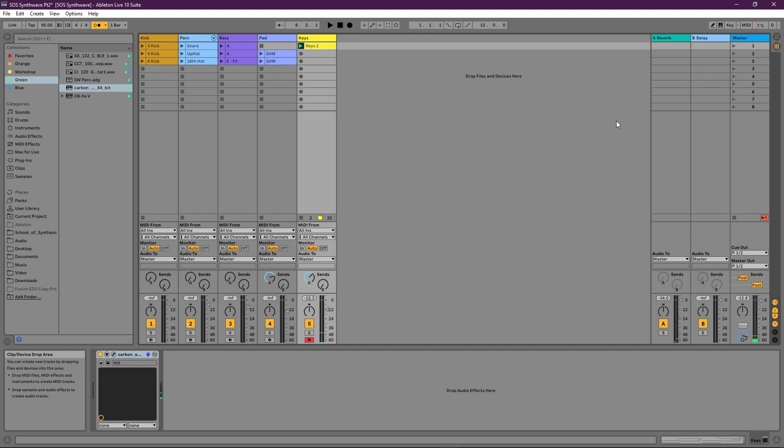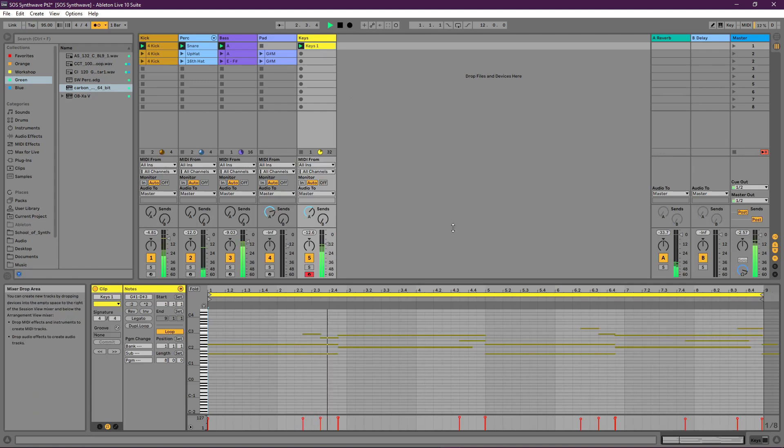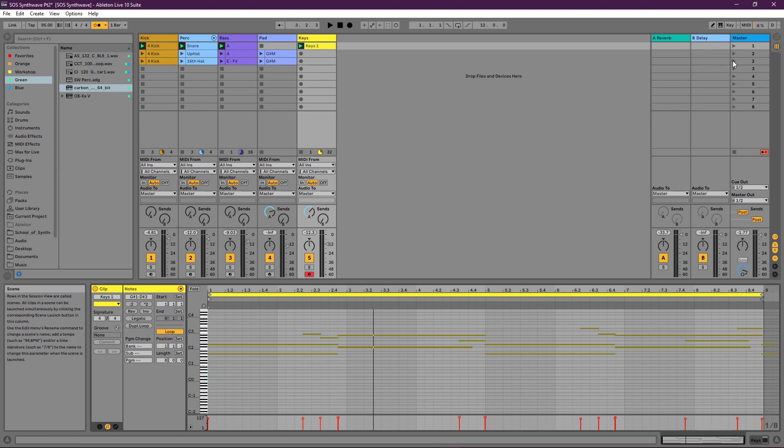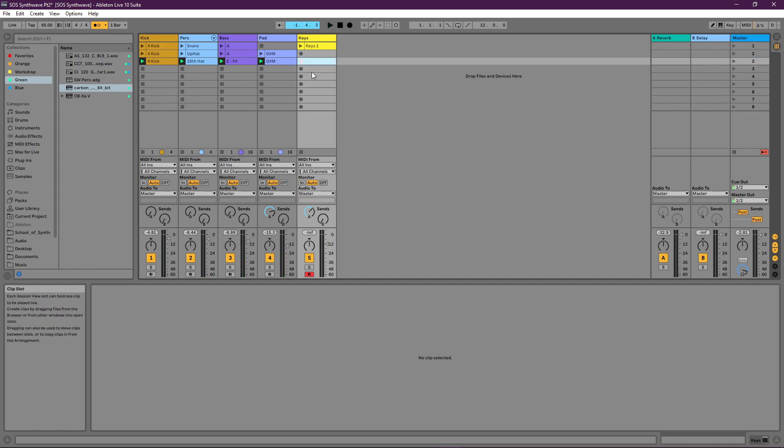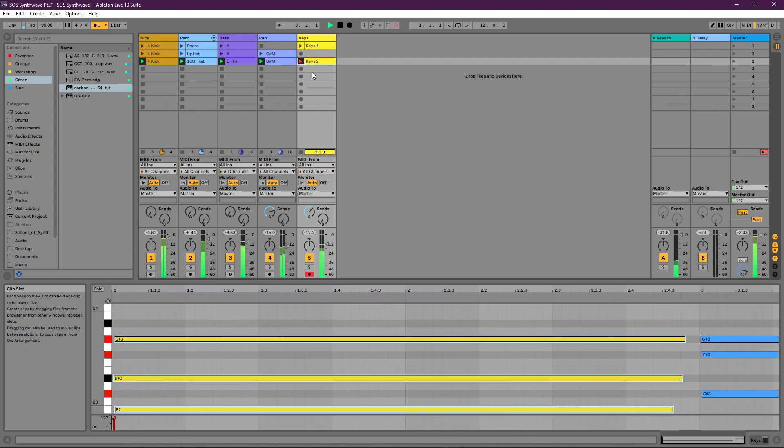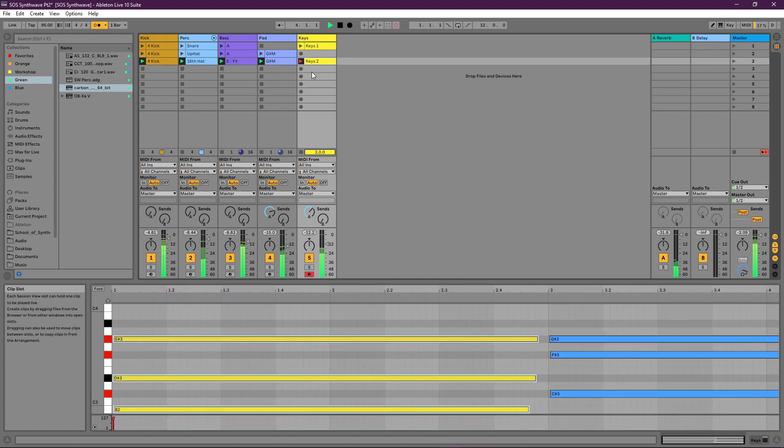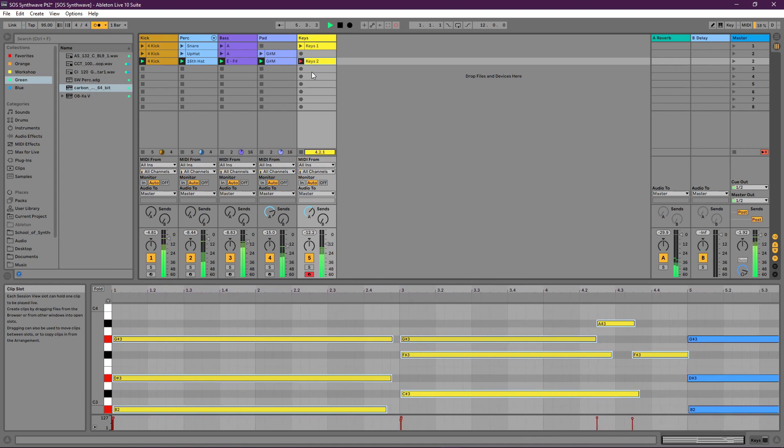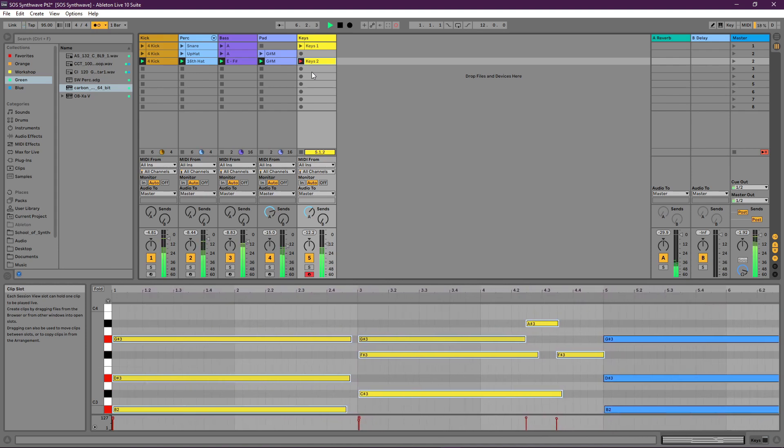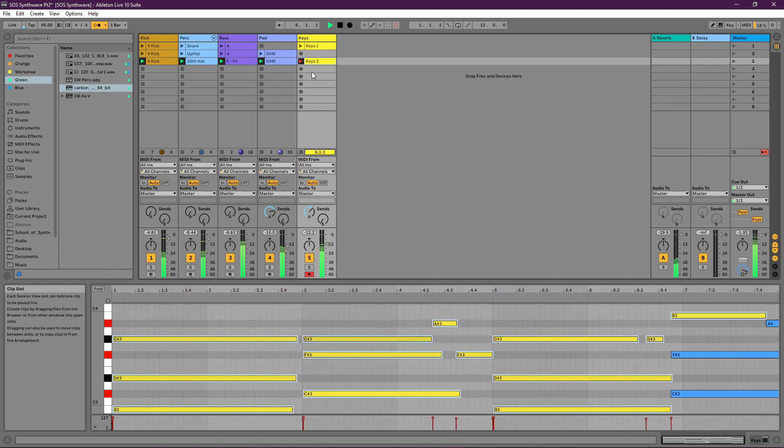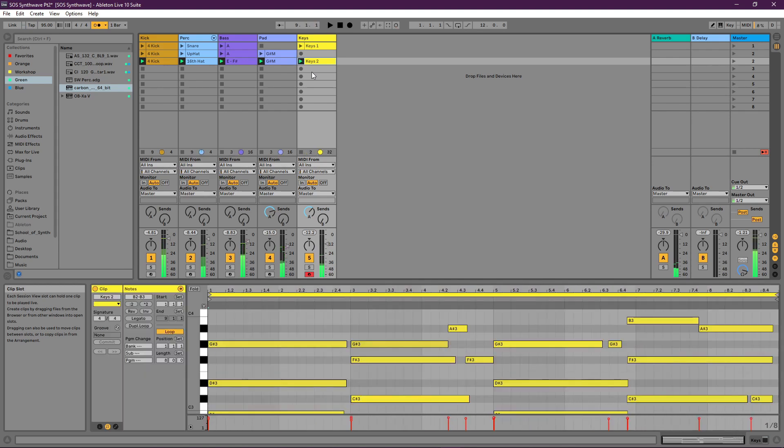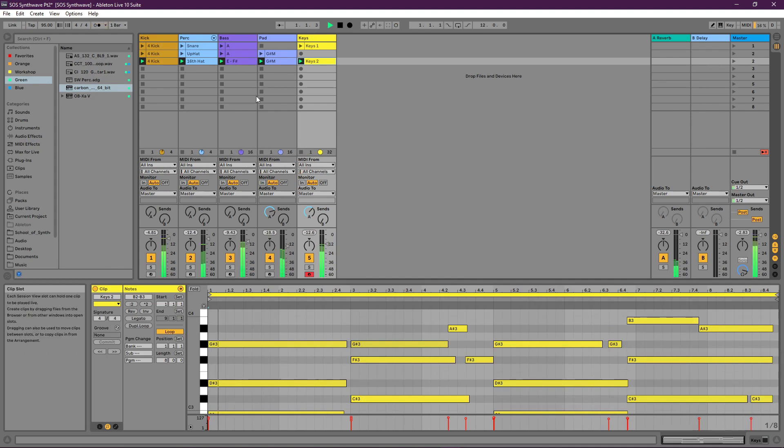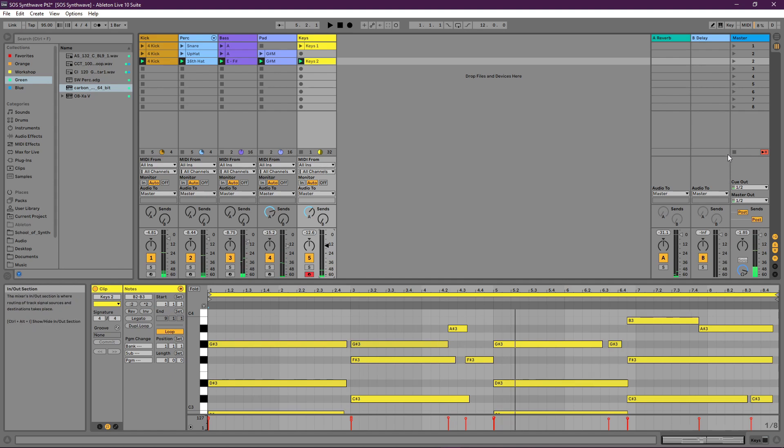I think that's pretty good. Let's check it out in context. Not bad. Let's add one more keys part to this E and F sharp part as well. Let's give it a shot. I think that was pretty good. Let's just have a quick listen. I think that's okay. Let's move along.